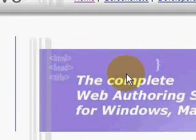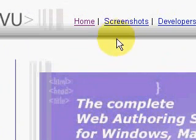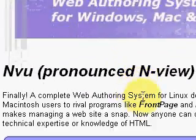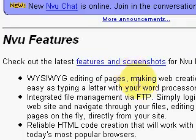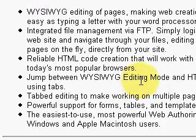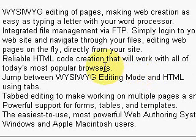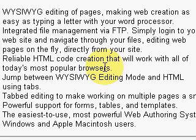Here's the inVue site, and it's pronounced inVue. Here are some of the features: it's a what-you-see-is-what-you-get page editor. It's integrated with FTP and it's got reliable HTML code creation that will work with most popular browsers. You can jump between editing mode and HTML mode, which is great. You have tabbed editing, which makes working on multiple pages easy. And you have powerful support for working with forms, tables, and templates.